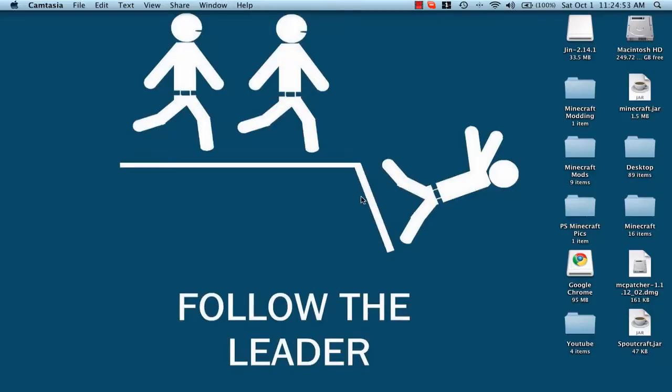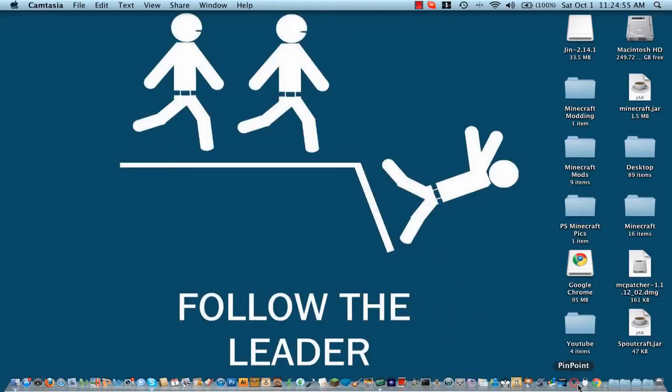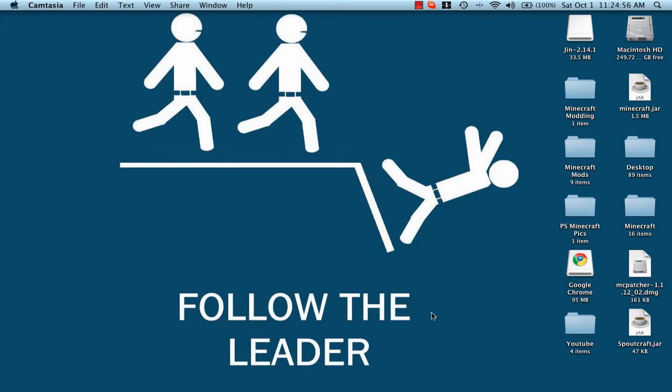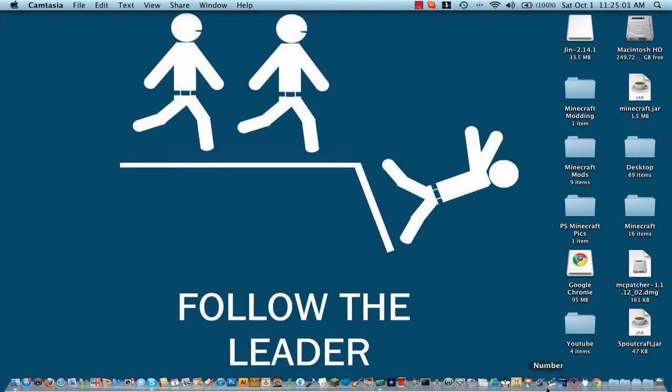Hello, my name is Jeremy and I am going to show you how to install Adventure Map. Let's get started.